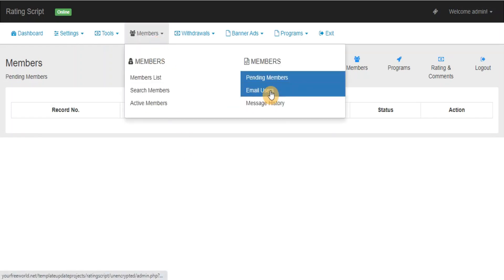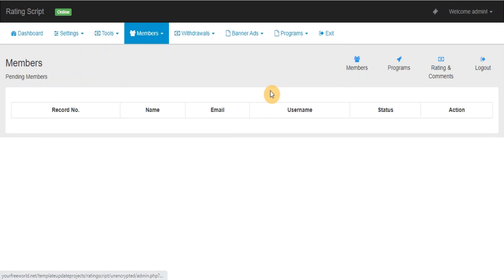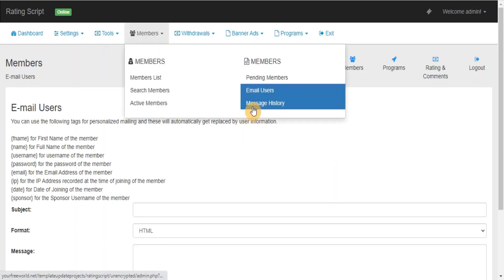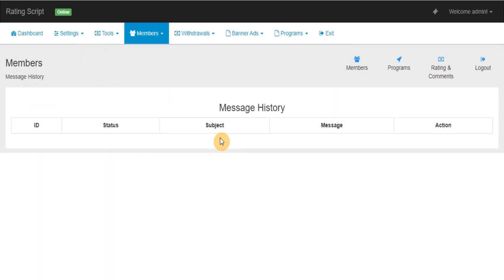Email Users: Use this section for updating your members through email. Message History: Here you can view all the messages sent by you in the past.